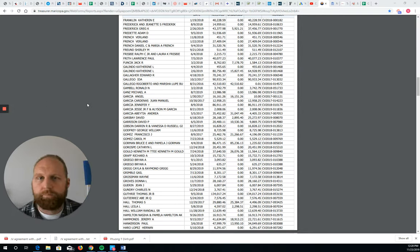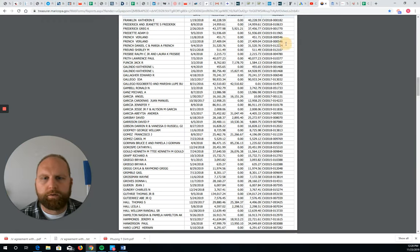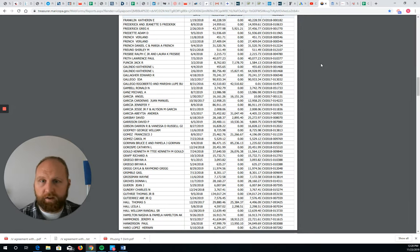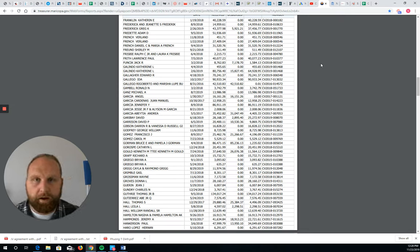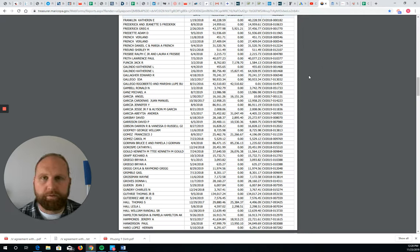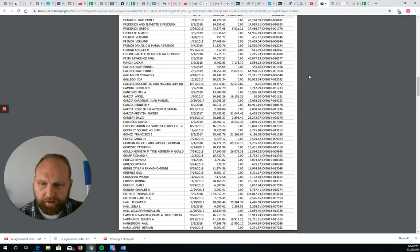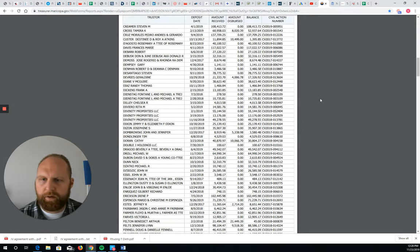I wanted to make this video to show you what an excess proceeds list looks like, also called a surplus funds list or overage list — they're all the same, there are multiple names for them. If you're wondering about excess proceeds lists you're probably trying to get into overages and learn the business, so hopefully this video will be a benefit to you as you're looking for lists and leads in order to do cases. I'm going to show you some examples of lists and walk you through what you're looking at.